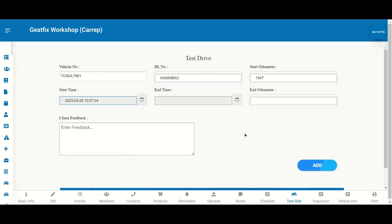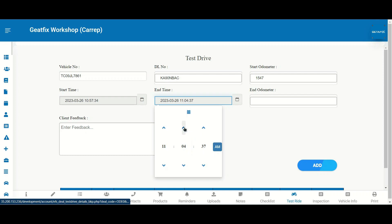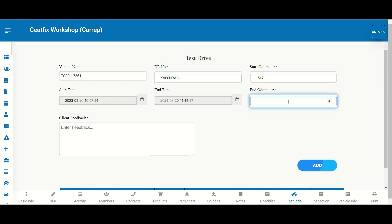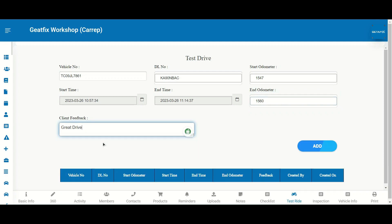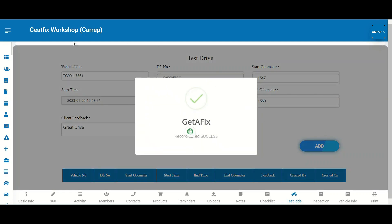With GetAFix, test drive management becomes a breeze. The system allows you to easily capture important details such as the vehicle used for the test drive, starting and ending odometer readings, and more. This helps to streamline the test drive process and ensure that all necessary information is recorded accurately.